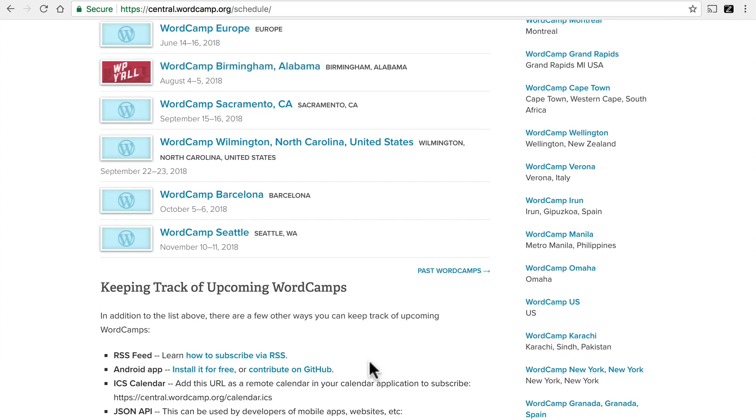WordCamps are great places to learn about WordPress. They're very inexpensive to attend. They're everywhere, so there's probably one relatively near to you. And they're very welcoming, comfortable places to be.